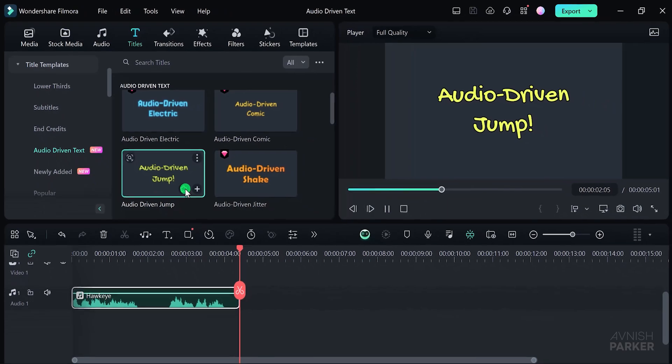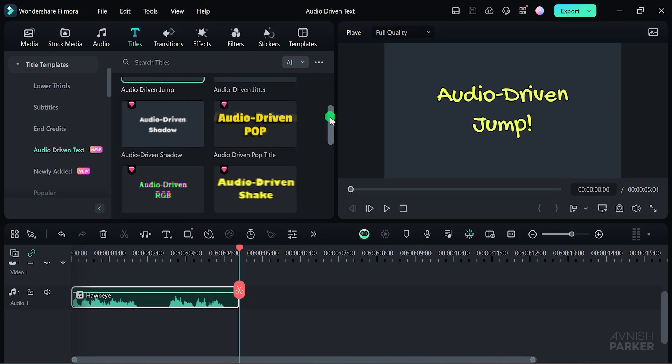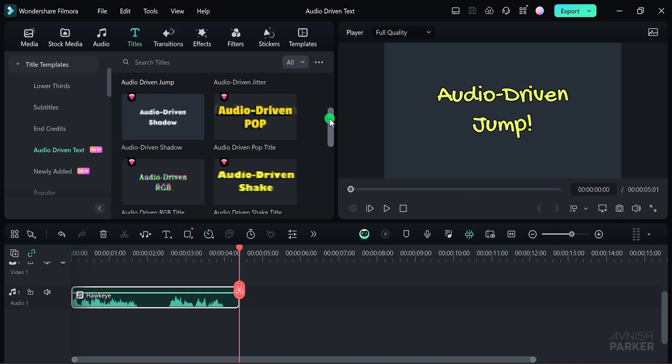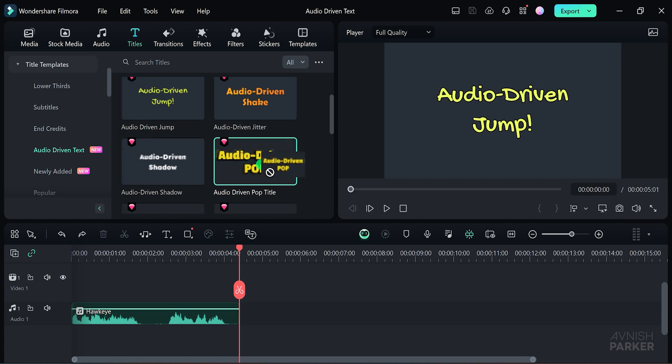Feel free to try out any of these options. For this tutorial, let's scroll down to the bottom and choose this particular animation. Simply click on it, grab it, and drop it onto the timeline.